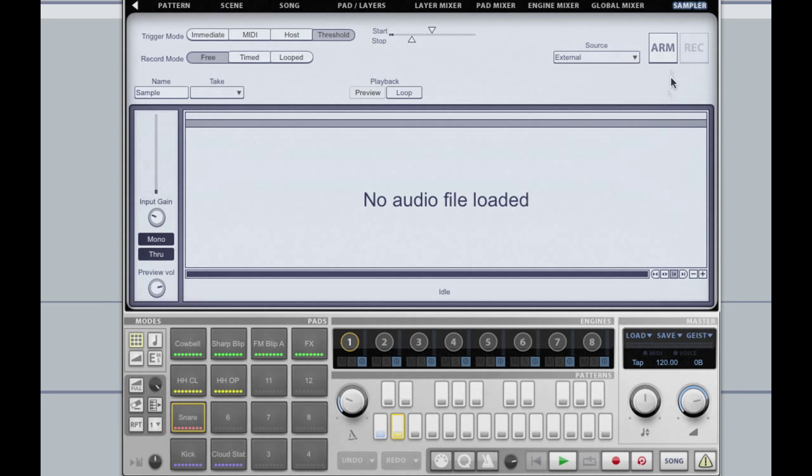Let's see if those work. I'm going to arm the sampler and you'll notice that nothing is recorded yet. However, as soon as I play that MIDI clip, Geist should automatically sample each incoming note and split them into different takes.